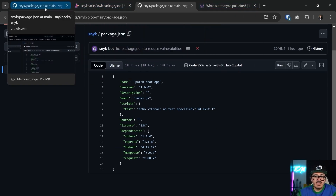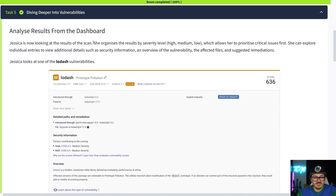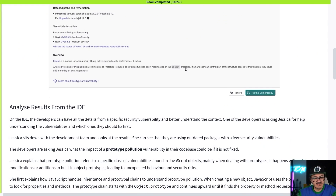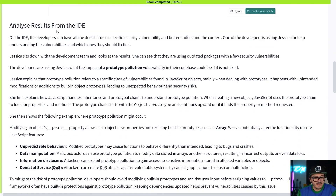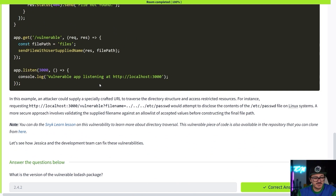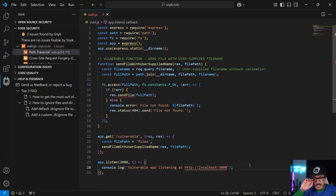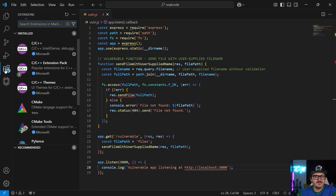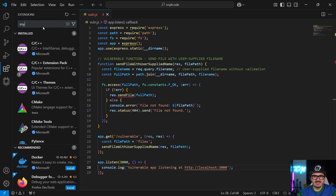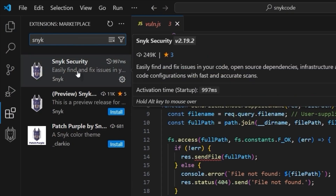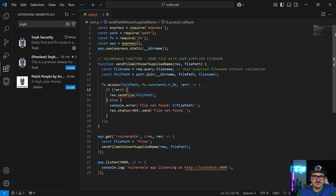Now if I come back over to GitHub, 'fix package.json to reduce vulnerabilities' — sure enough my Lodash has been changed to the right version, which is really really nice and I didn't have to do very much. Let's go back into TryHackMe. We're looking at the results from the dashboard — similar to what we just looked at — but they also mention an IDE and code issues. What happens if you have actual code issues? So far we just talked about dependencies, but we should look at code too.